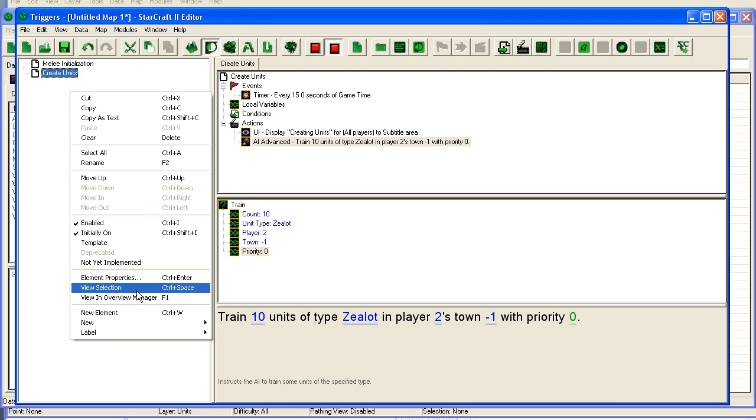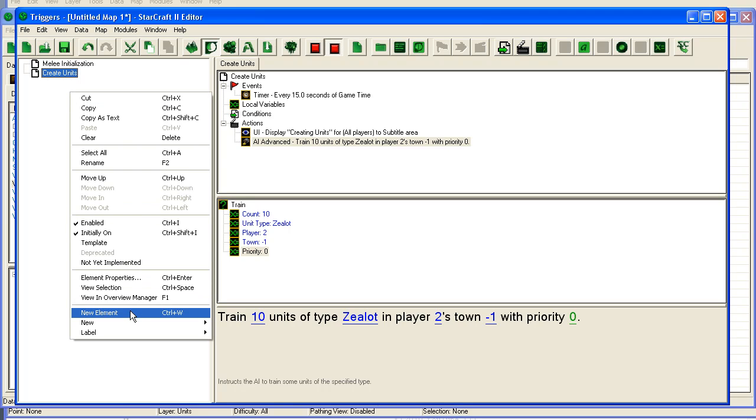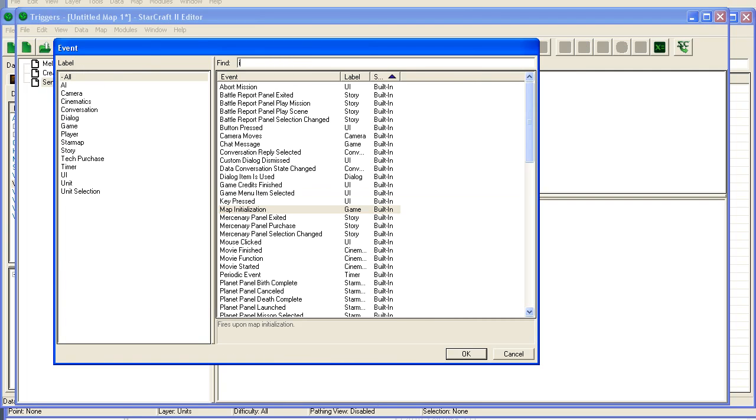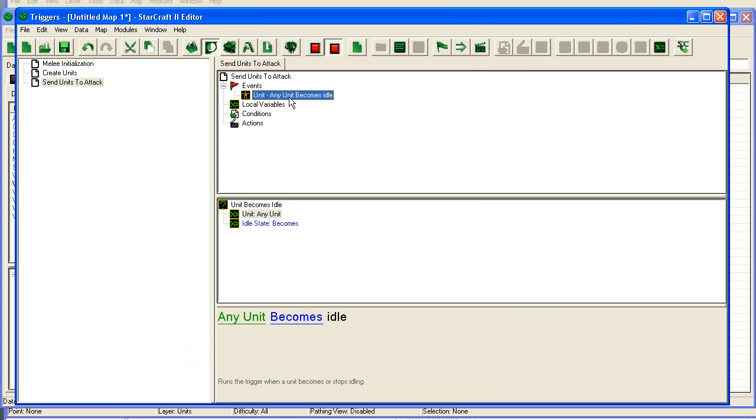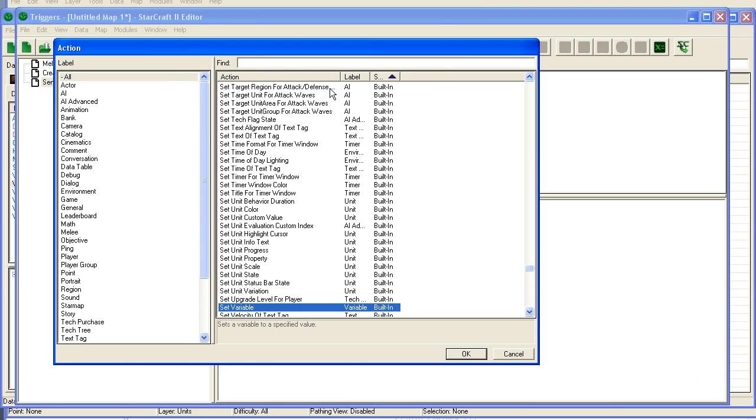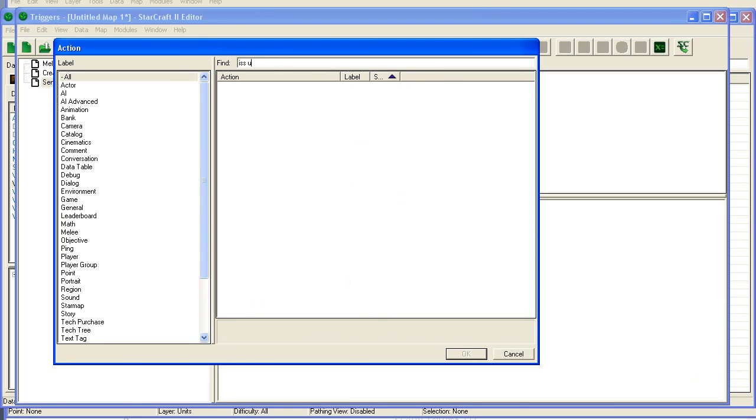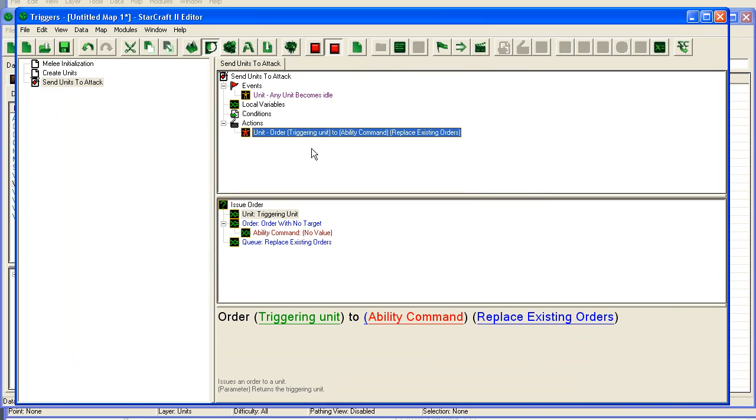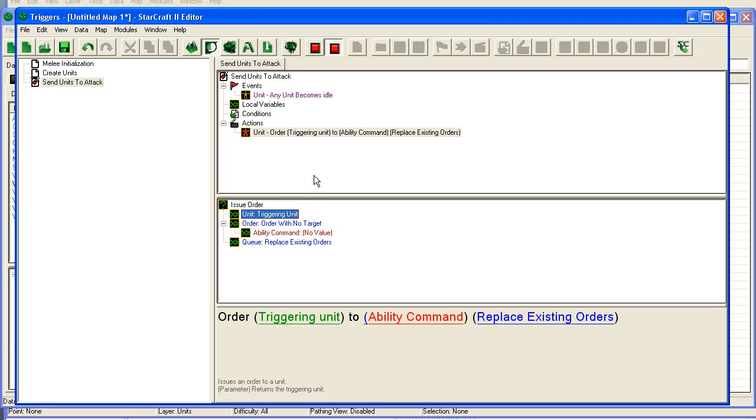Now we need one more trigger. Units to attack. Events. Unit becomes idle. This happens whenever the unit has nothing to do. You could also, this is a bit buggy sometimes. What you could do is you can set up a region around the area where you're creating the units. And then just use a for each unit loop, like we went through in the basic triggers. And loop through each unit that is in there every few, I don't know, every 5 seconds. And then send them to attack. Just keep sending them to attack every 5 seconds, to attack wherever you want. And to make them attack, you issue order. Unit. Triggering unit. The unit that becomes idle.